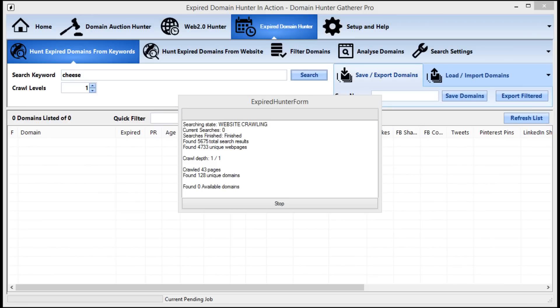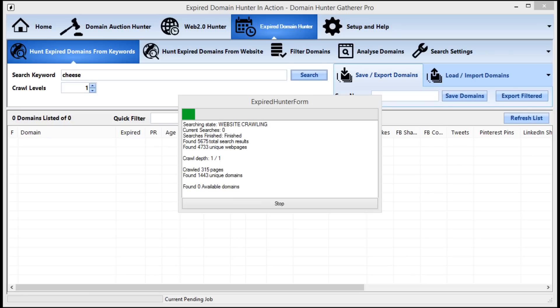Now we can see that the searching has finished and Domain Hunter-Gatherer has found 4,700 unique web pages from the search. Because we set a crawl depth of 1, it is now going to visit every one of those pages to find all of the links to the new domains and then check these domains to see if any of them are available.